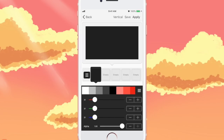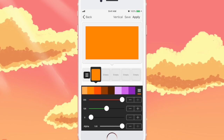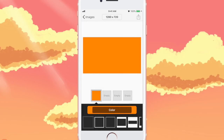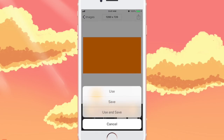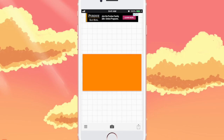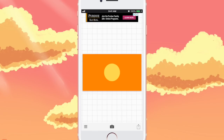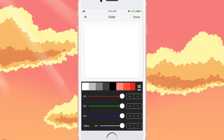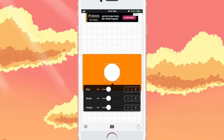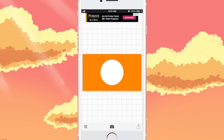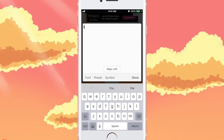Next we're going to go to color and change the color to the orange that they have, since that's the background of the That's So Raven intro. Then go to the top right and click on Use. Then hit those three lines at the bottom left-hand corner, choose Add Item, choose the circle, tap on the circle, click on color, change the color to white, and size it a little bigger on the screen.